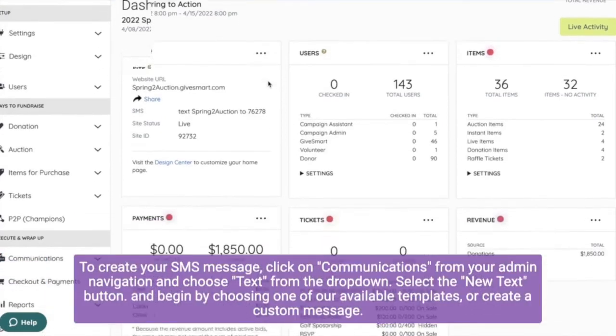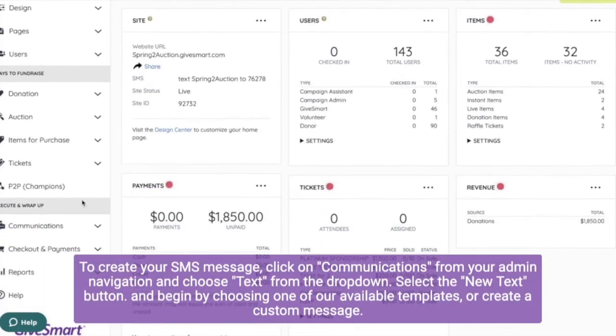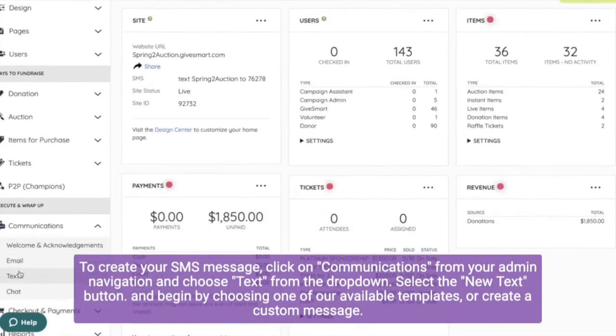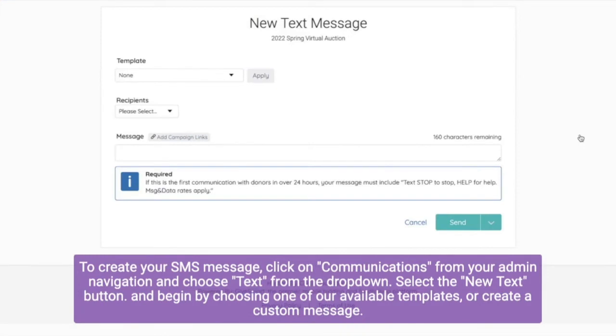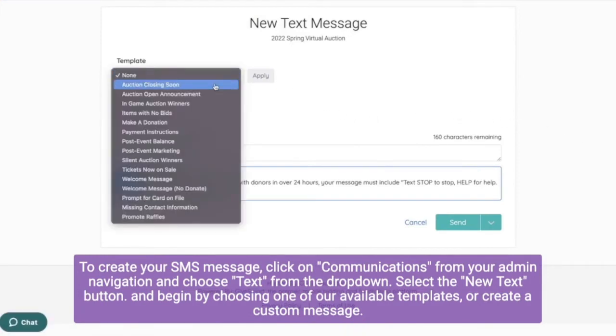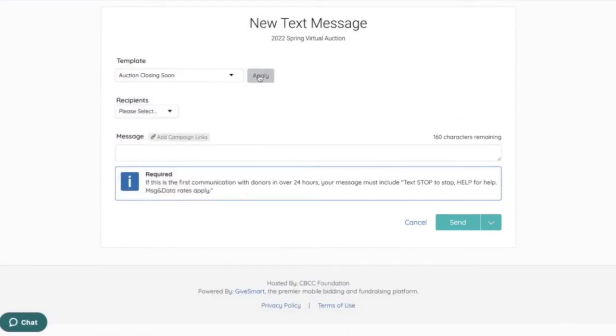To create your SMS message, click on communications from your admin navigation and choose text from the dropdown. Select the new text button and begin by choosing one of our available templates or create a custom message.